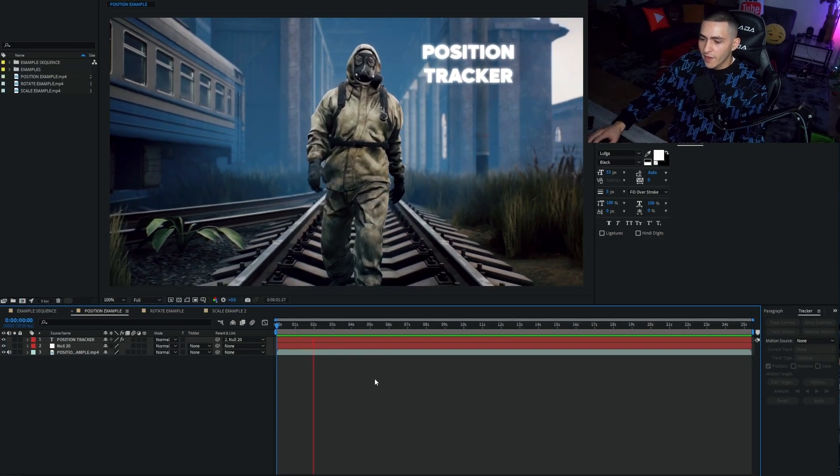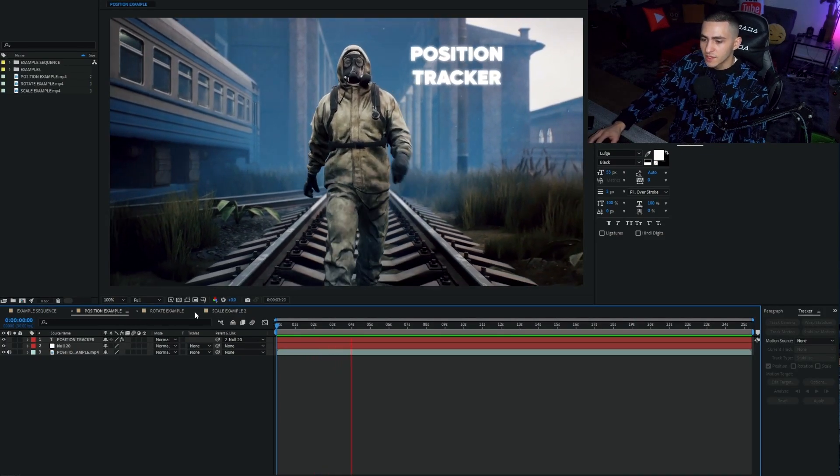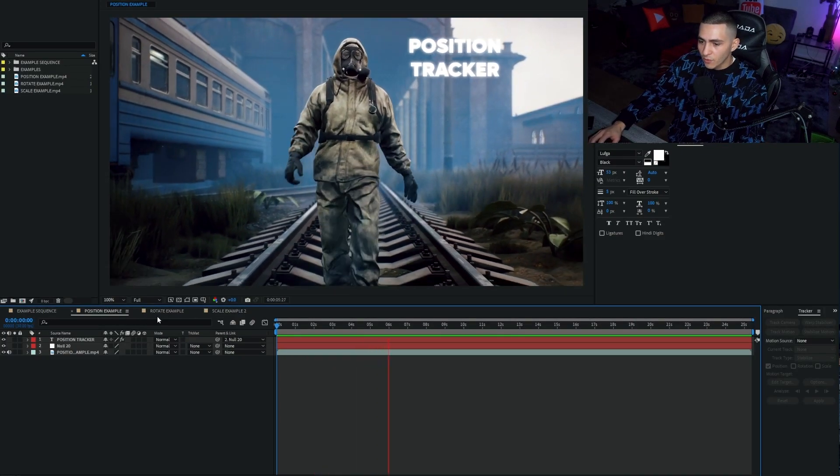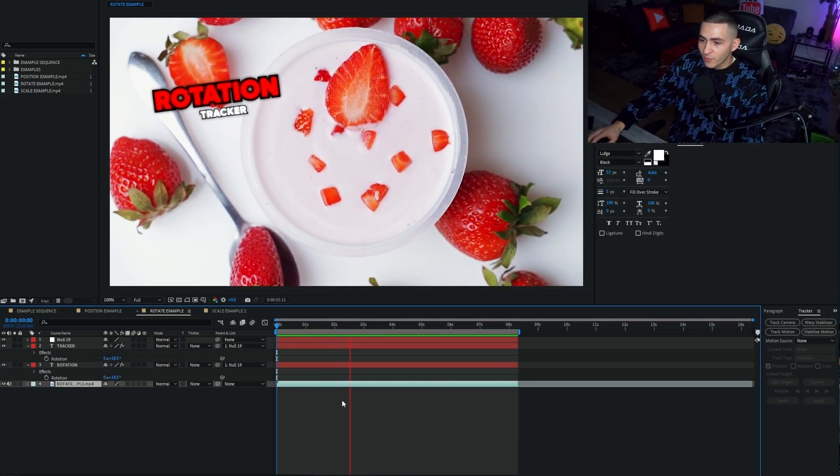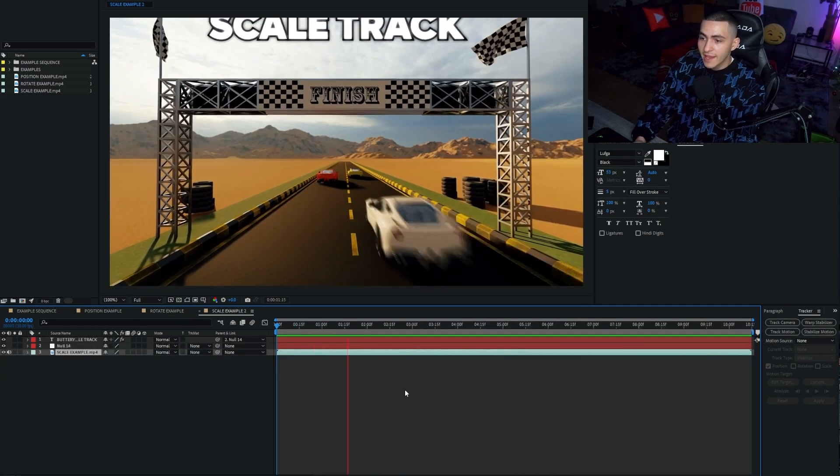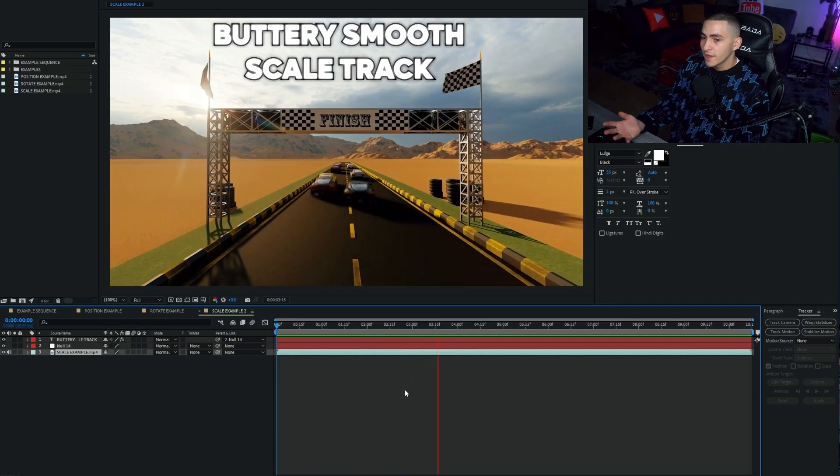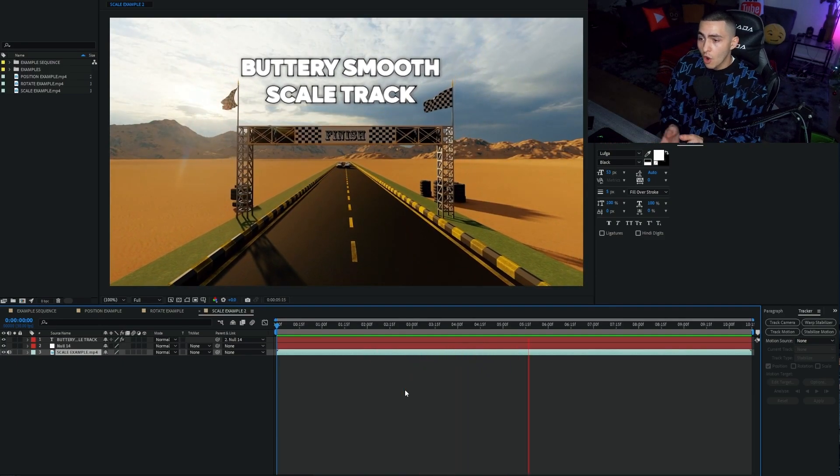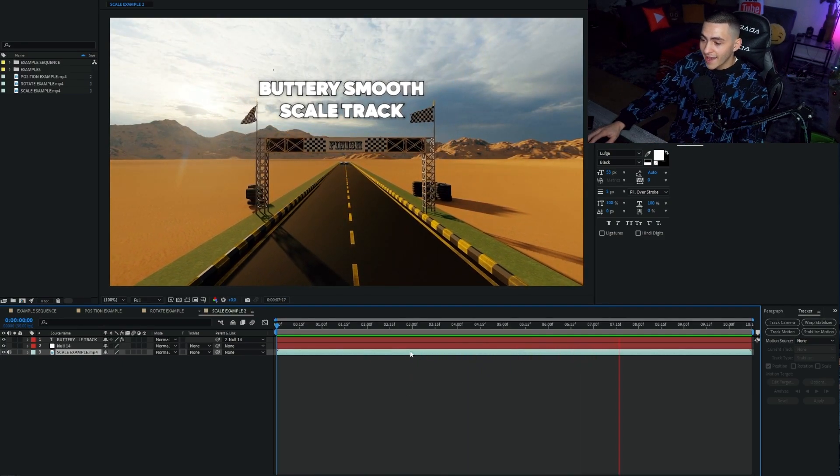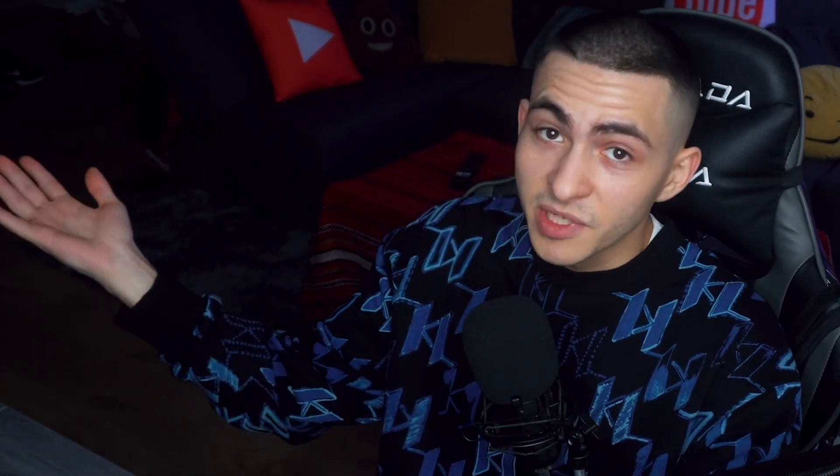So we've loaded up Adobe After Effects and I've prepared a few example sequences for you guys. We've got the position example, the rotation example, and a scale example. You see that each three of these trackers are a little bit different. They track a different aspect. Let's get cracking with position.